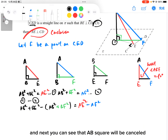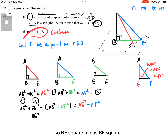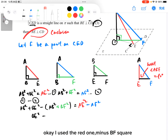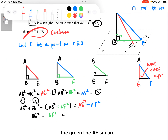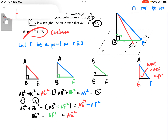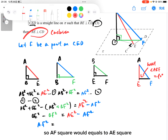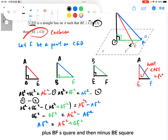Next, you can see that AB² will be cancelled. So BE² − BF² = AE² − AF². Let's rearrange the terms — put AF² on one side and the rest of the terms on the other side. So AF² = AE² + BF² − BE².